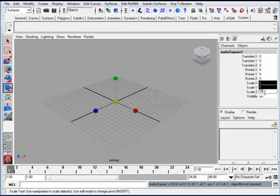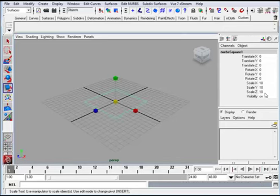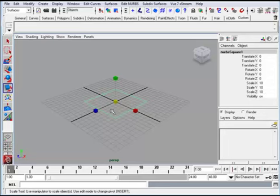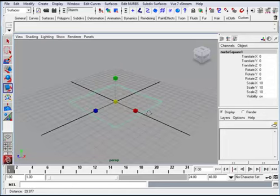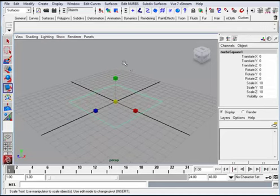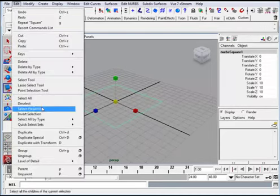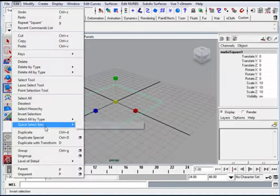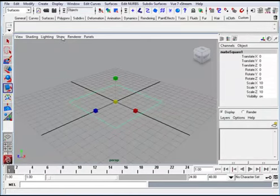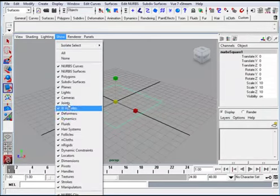When we create the square it will be created right in the center. I'm going to use scale x, y, and z, highlight that and type in 10 to scale the size up by 10 on each dimension.